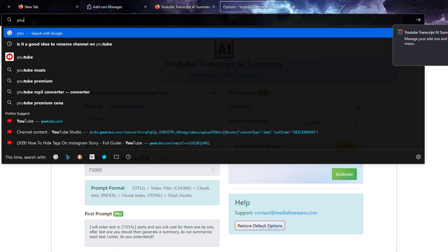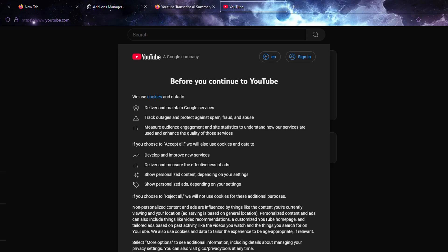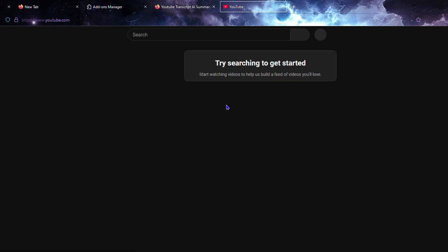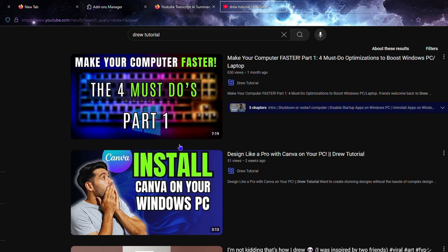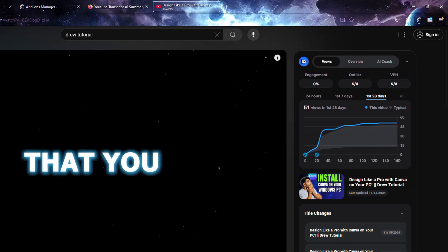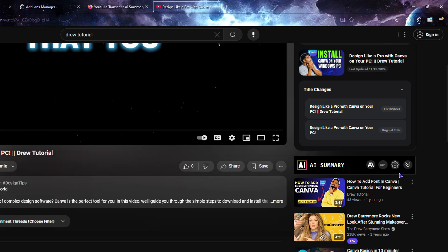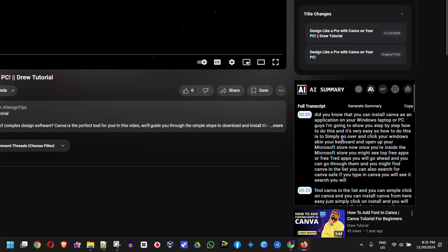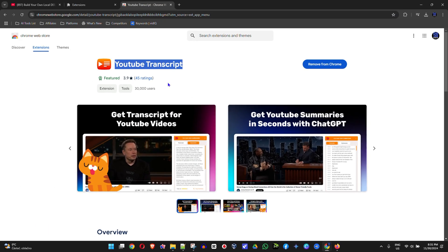If I head over to youtube.com and search for my channel — 'Drew Tutorial' — and click on any one of my videos, you already start to see the AI summary appearing. If I scroll down, you will see there's an AI summary from the extension. If I click the expander, you will see it has started populating the transcript. That's how you get a YouTube transcript from a YouTube video.